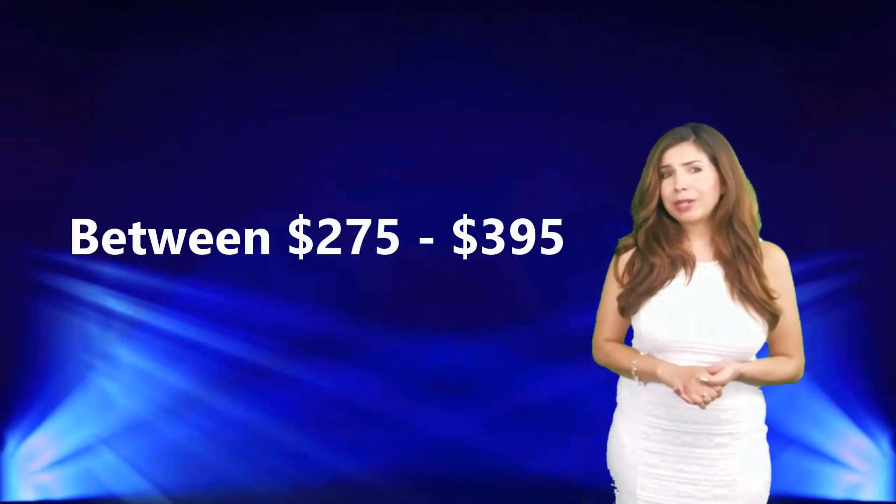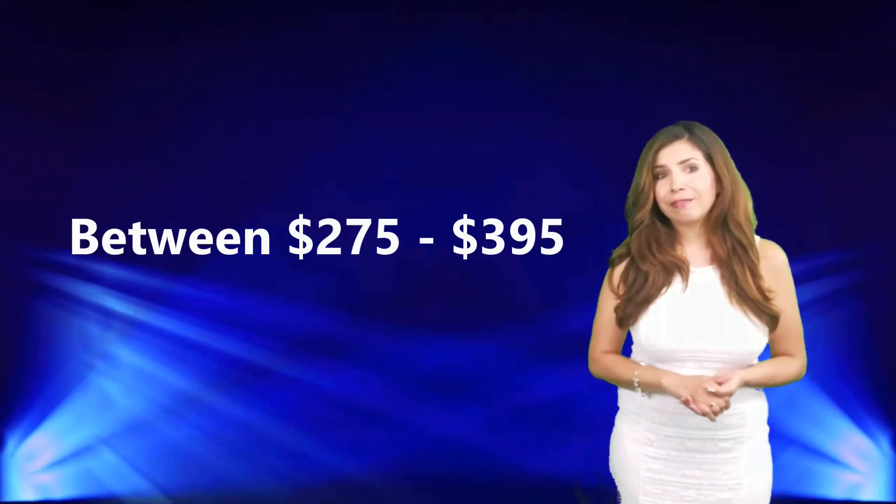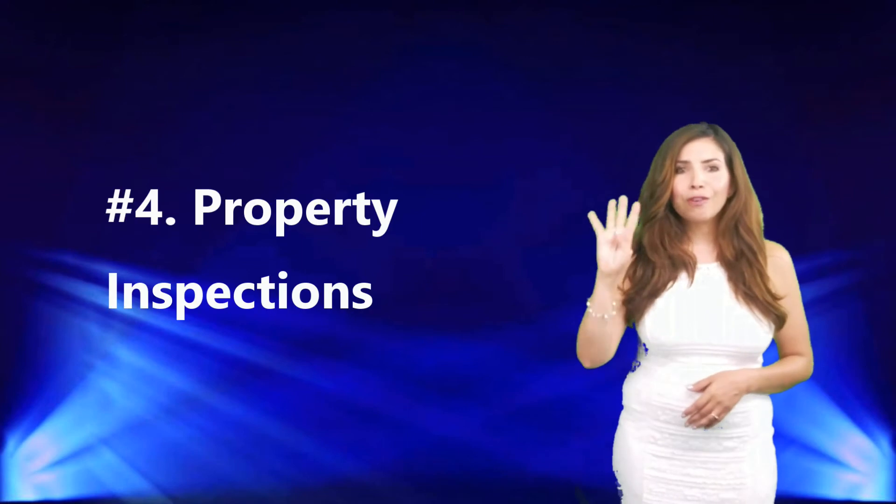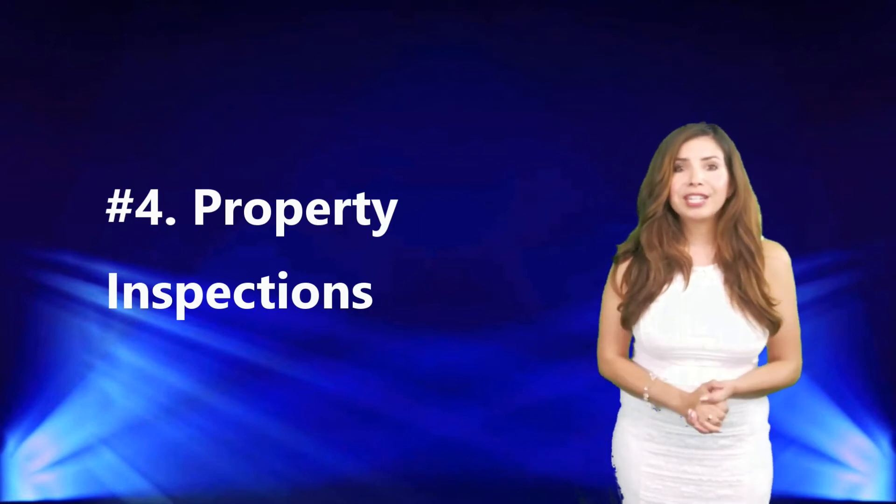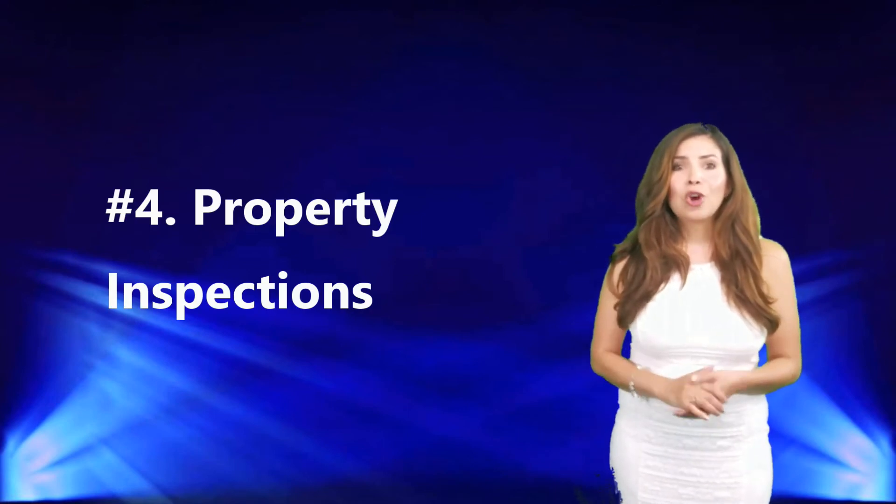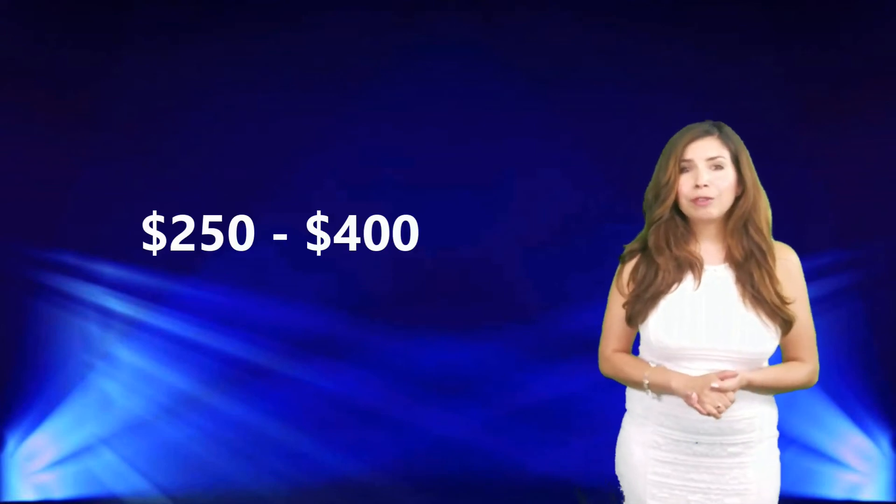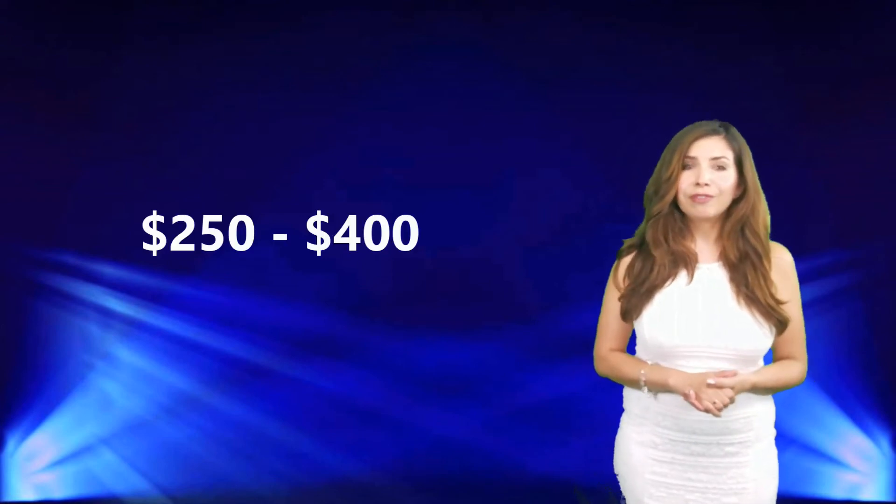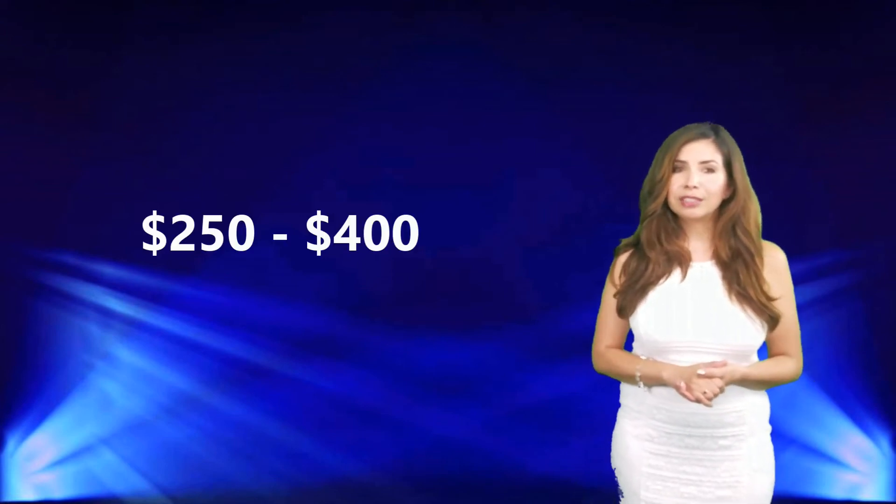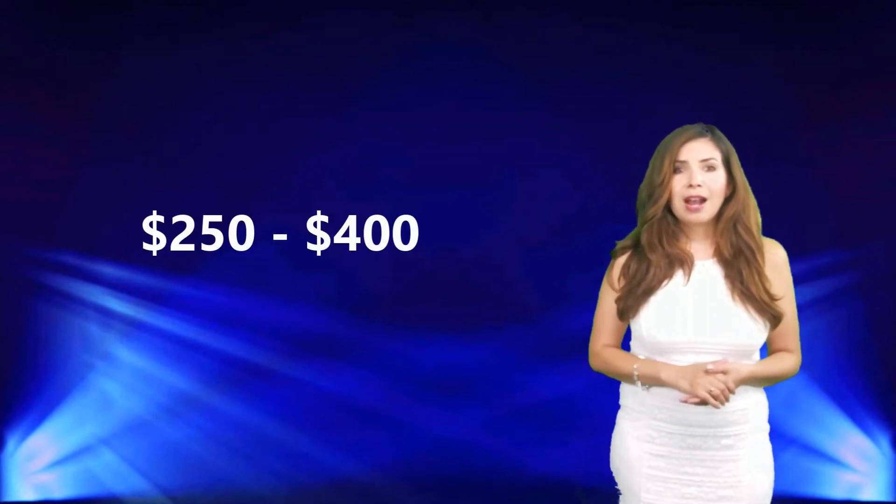Number four, property inspections. We highly recommend that all our clients get their home inspected by a professional inspector. The fees for this could typically be about two hundred and fifty dollars to four hundred dollars.